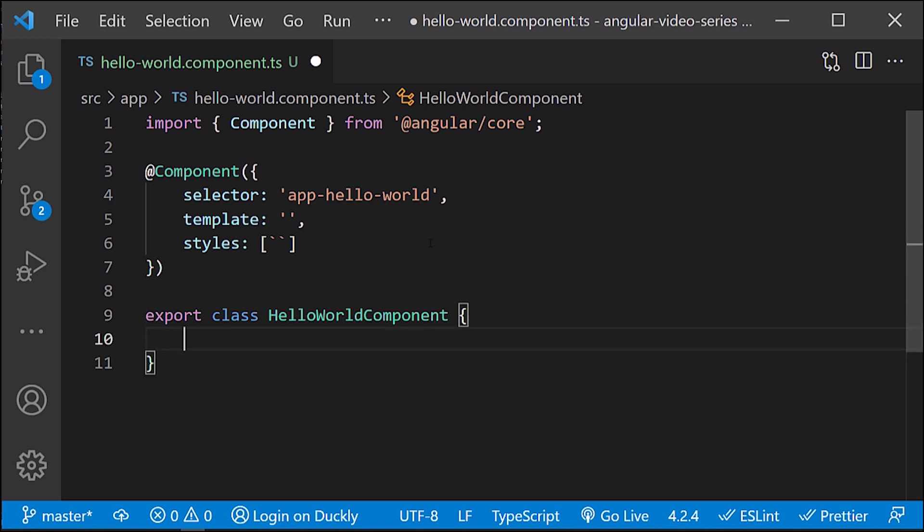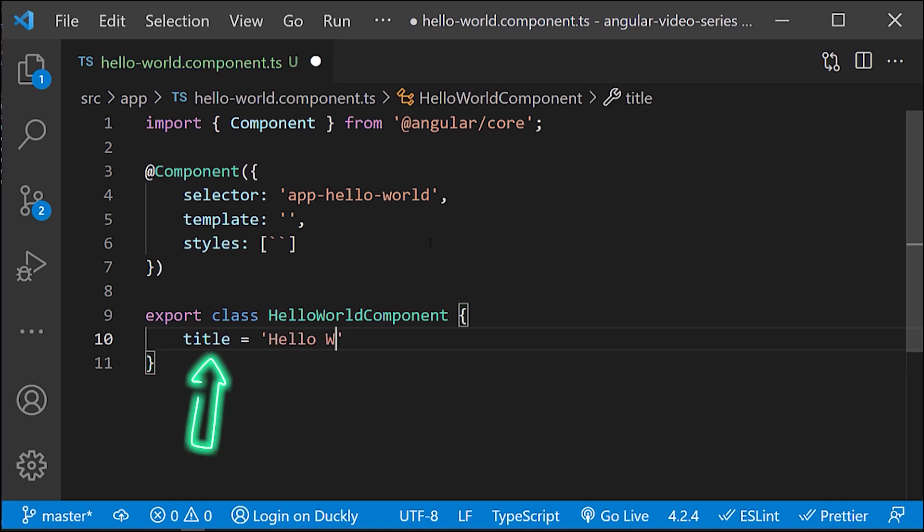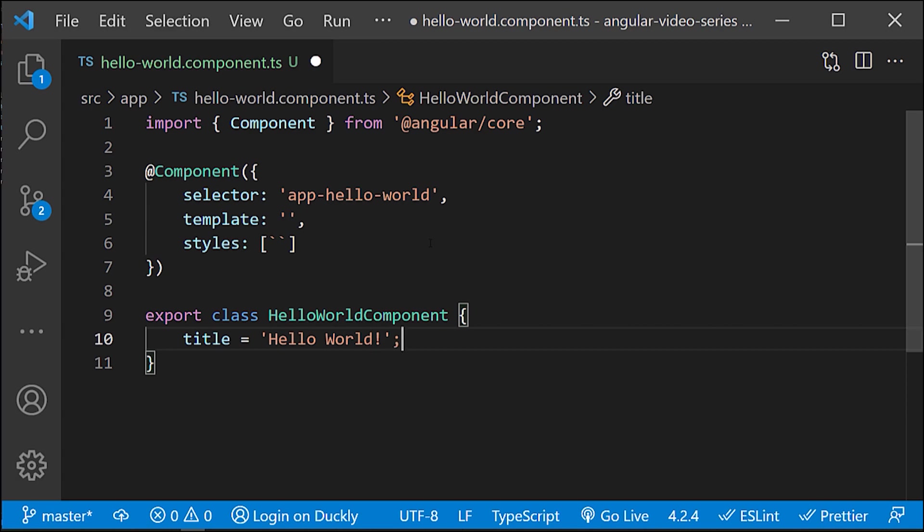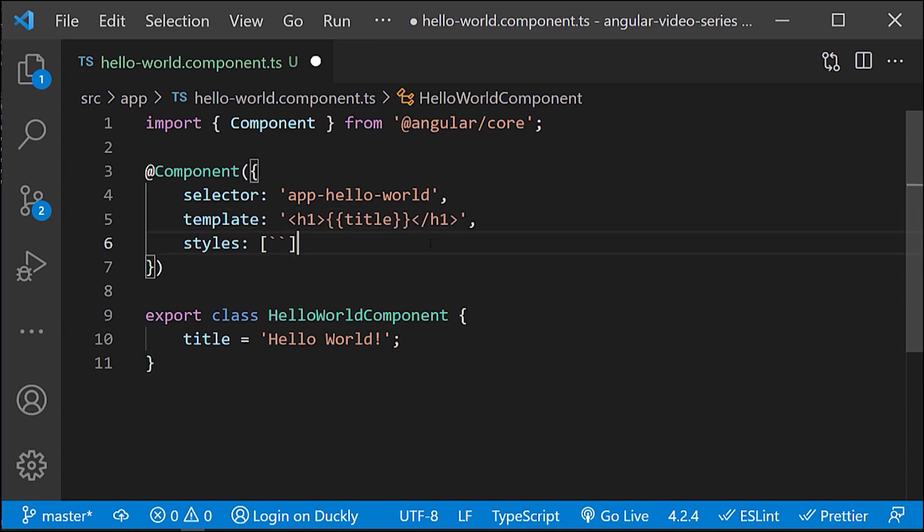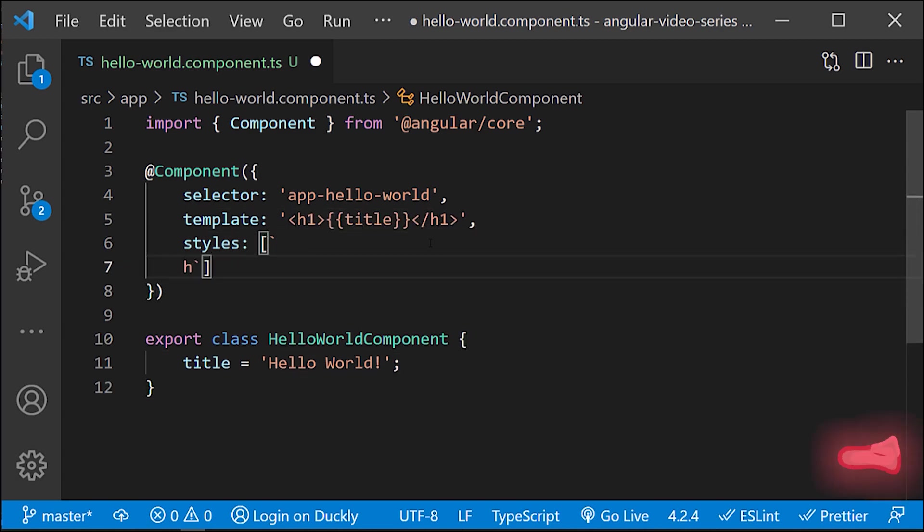Now, all the public properties that you define in the class are accessible in the HTML template. And this is one of the most powerful things here. I'll create a title property and I will include it in the HTML.